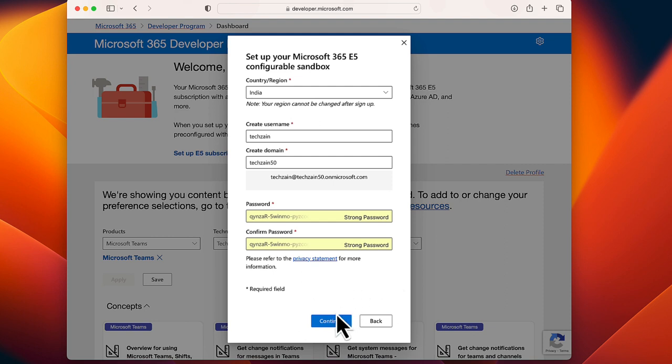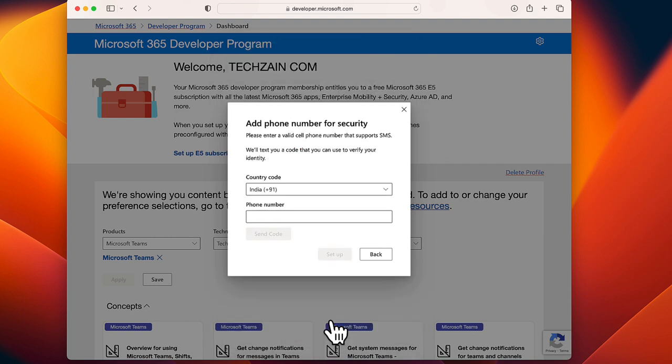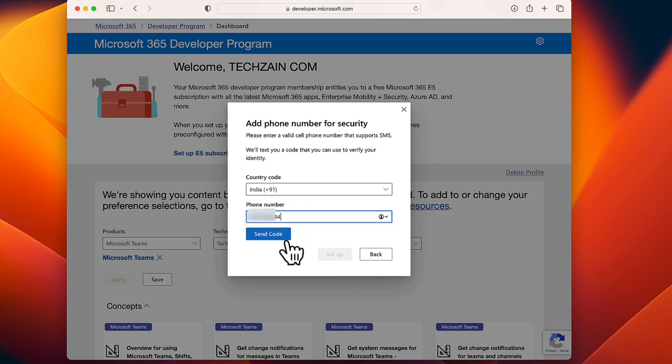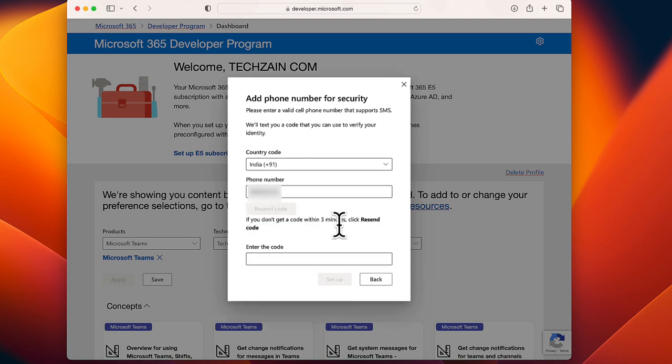Then choose Continue. Provide a valid cell phone number. Choose Send Code, enter the code that you receive, and then choose Setup.